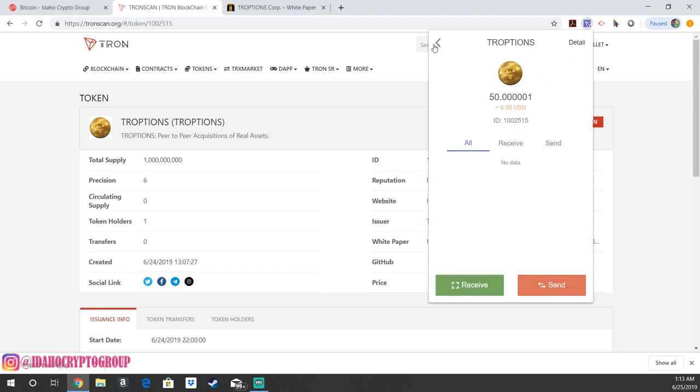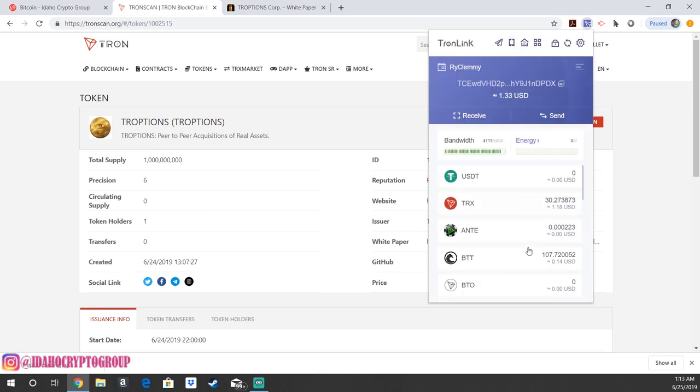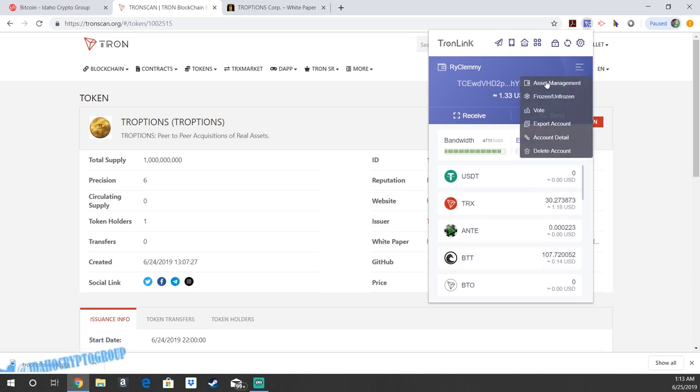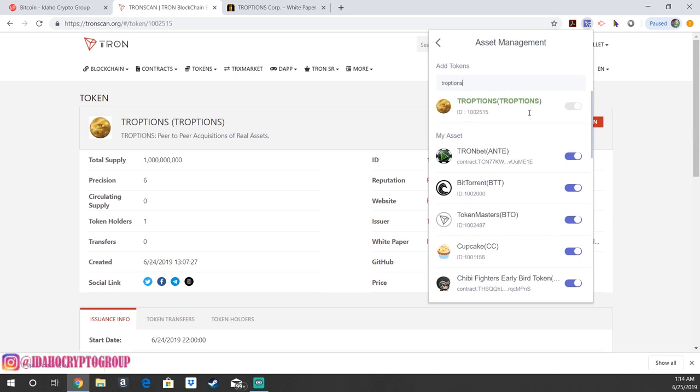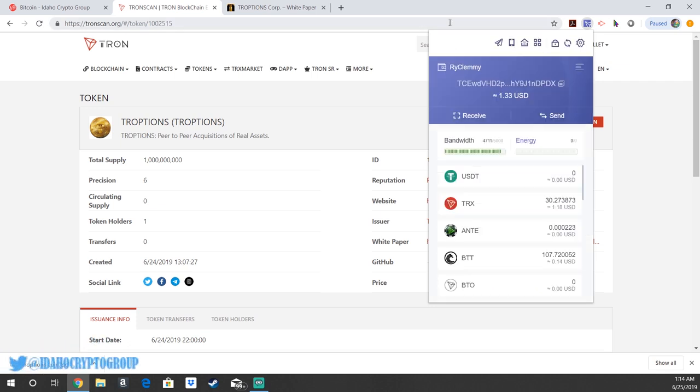Now, one common problem you might run into if you don't see it on your wallet, you're going to want to make sure that you go into asset management and add the token in your assets. If it's not showing up, make sure that you type it in, search it up and it'll show up right here. And just make sure that that little switch is turned on. And then boom, there you go, you've got your TROPTIONS tokens.